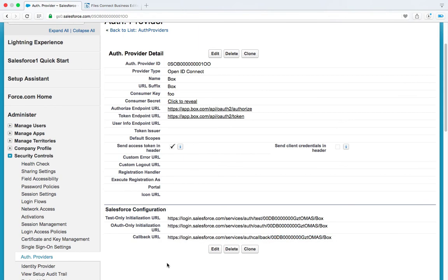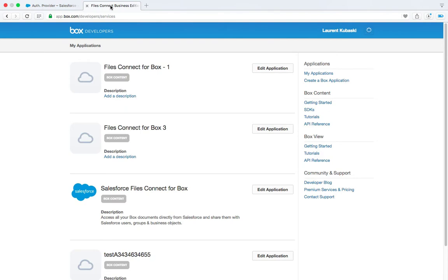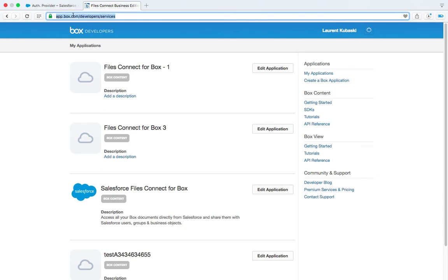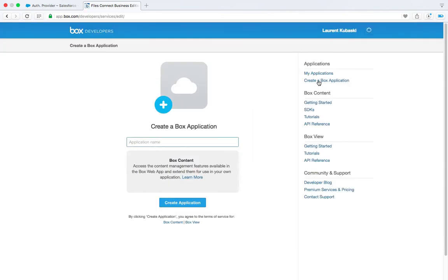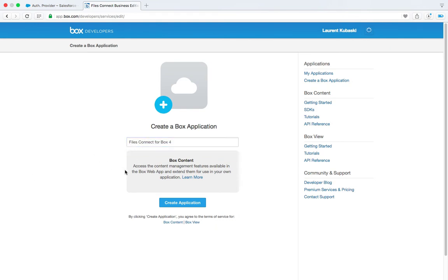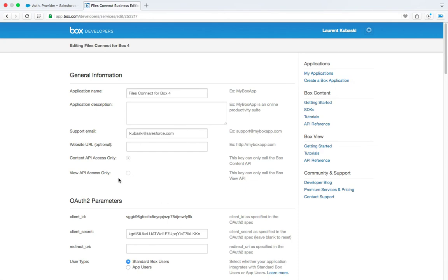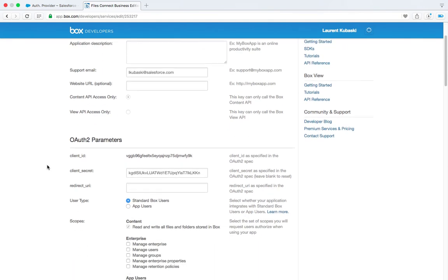Then you need to create a Box app. So to do this switch to Box. In this case I'm already connected to Box as an admin and go to app.box.com slash developers slash services and click on create a Box application. So let's call it Files Connect for Box number 4 and click on create application.